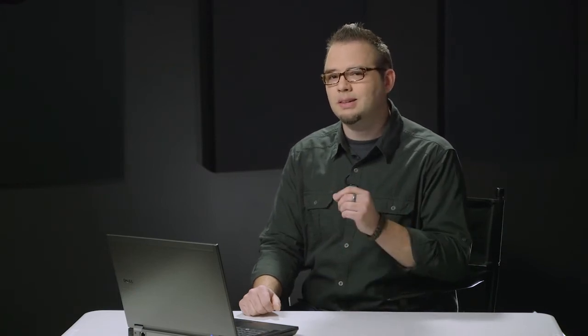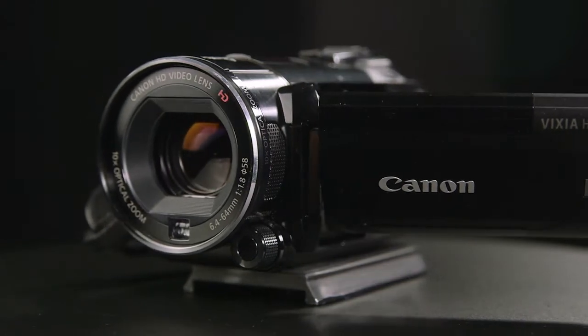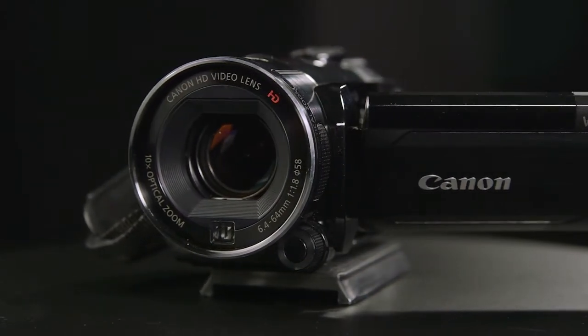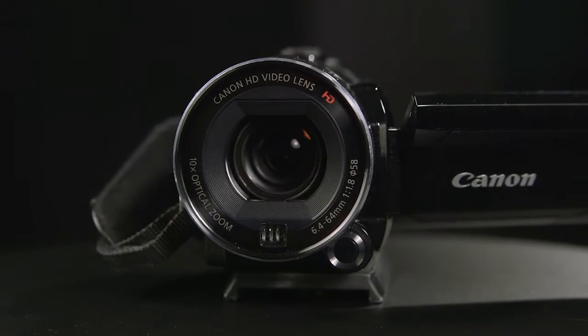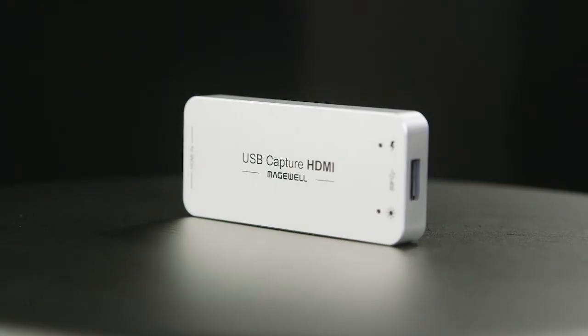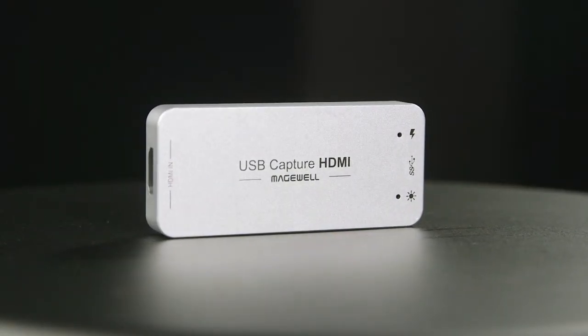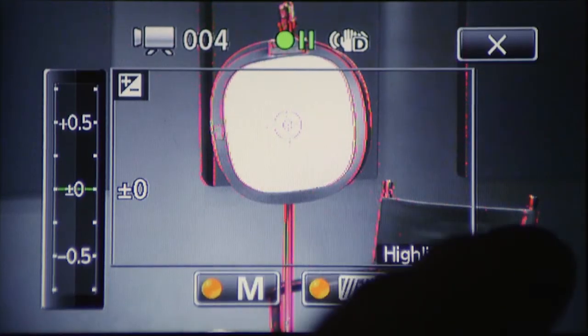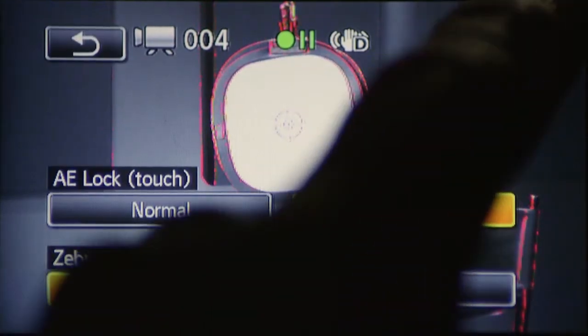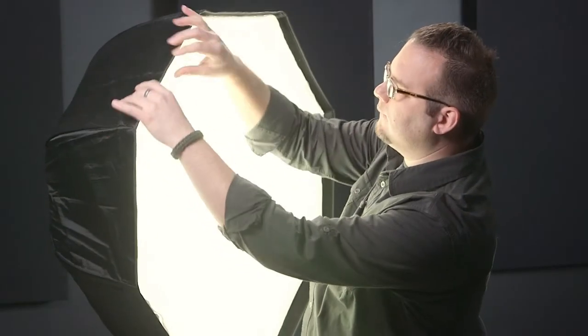So what's the solution? Ditch webcams. Hi, I'm Dave Bode for Tuts Plus. And in this course, I will show you how to set up a system using a consumer video camera and a capture device to get the best live streaming video quality possible. You will learn about a capture device that works for Windows, Mac, and Linux.